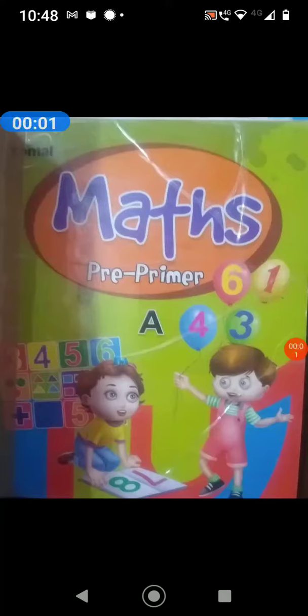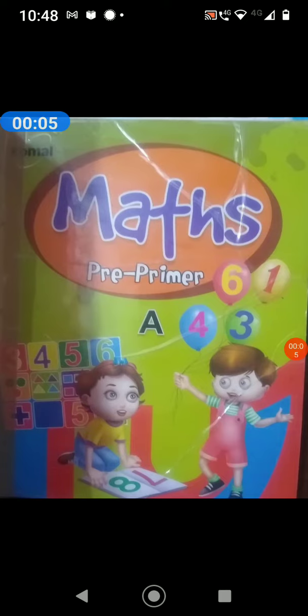Hello students, KG class. This is your maths book, Maths Preprimer. Today we will do the first chapter of the math.